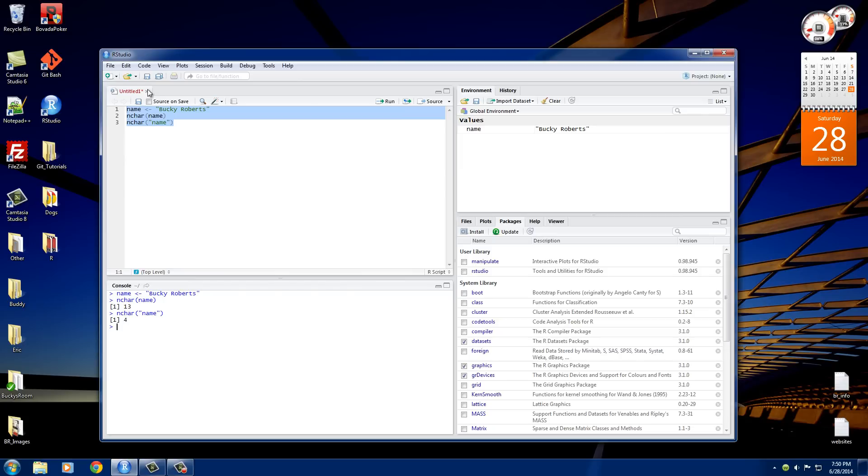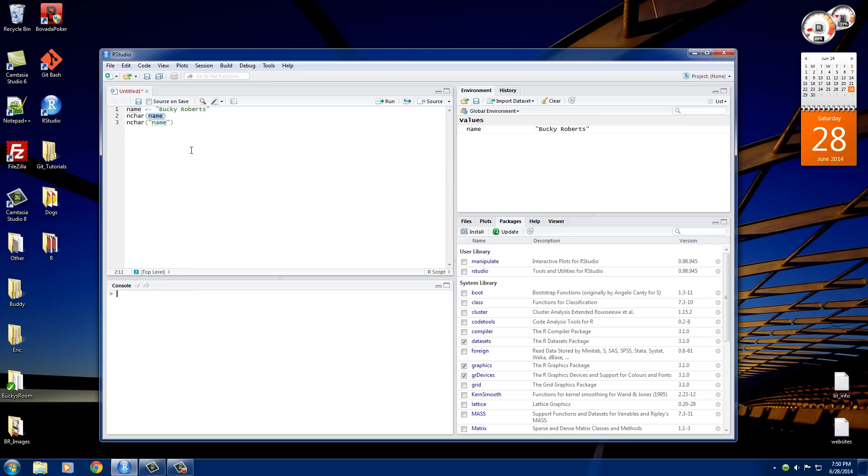So that's why I said that. So just remember, basically, whenever you use quotation marks it means the text. Whenever you use it without the quotation marks, it means a variable, a placeholder for something else. So now that we got that out of the way, let me go ahead and delete all this.